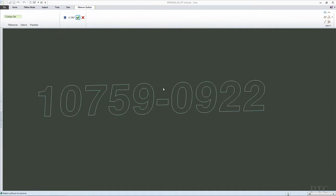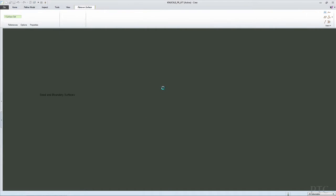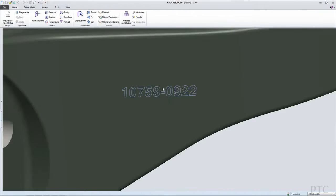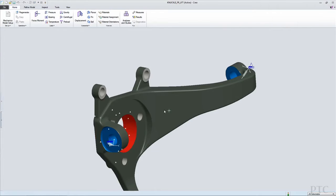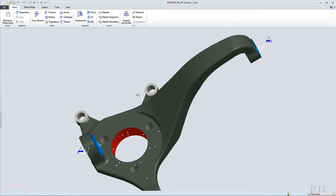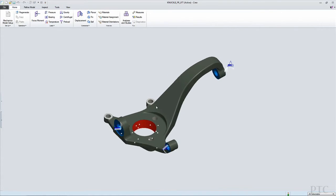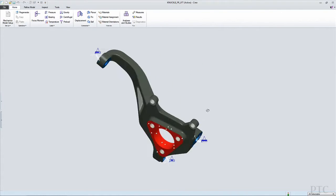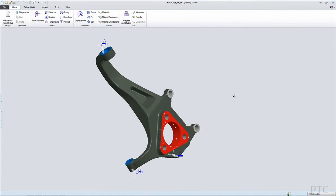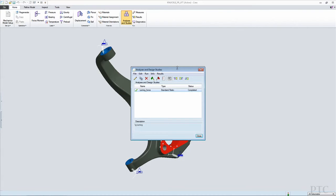Well, often the analyst will want to simplify the design. He'll want to clean up the design. In this case, I've got a part number that's actually been extruded onto the model, and I want to remove that before I do my FEA analysis.